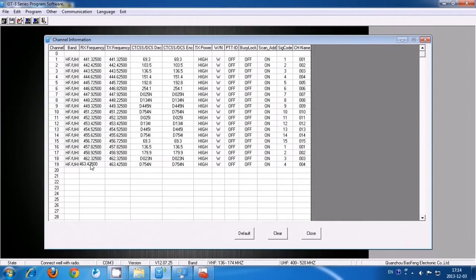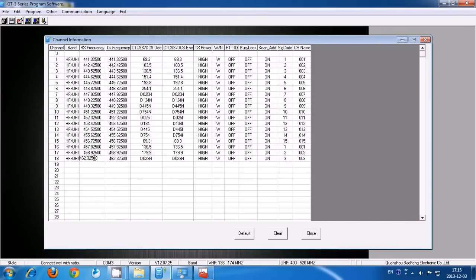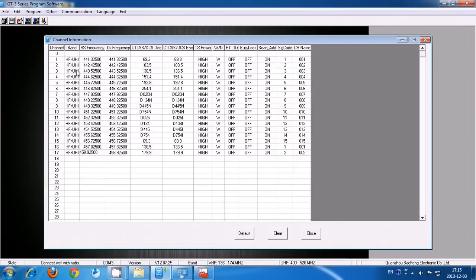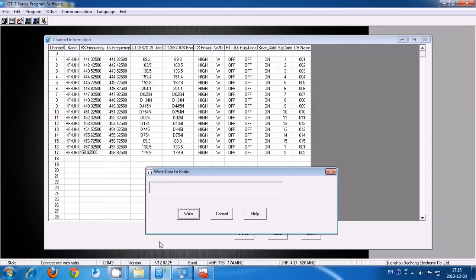Almost done. Now feel free to make any changes you may need.